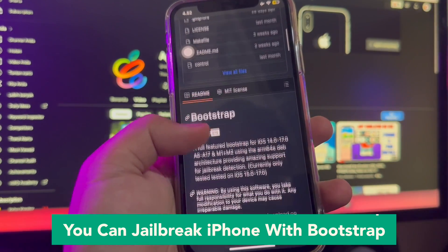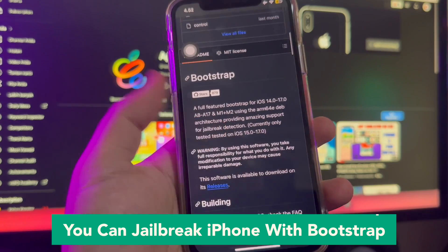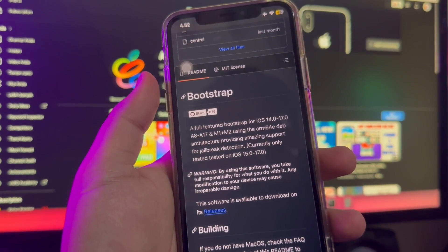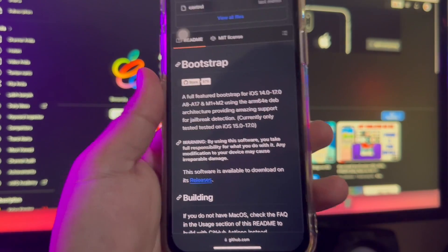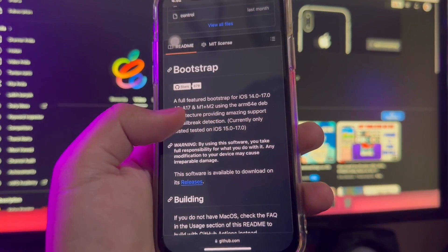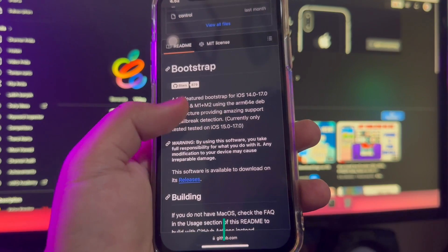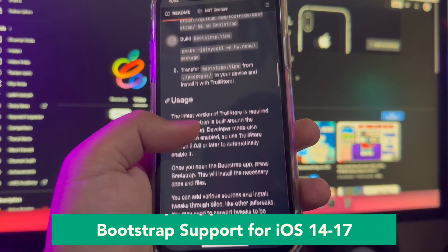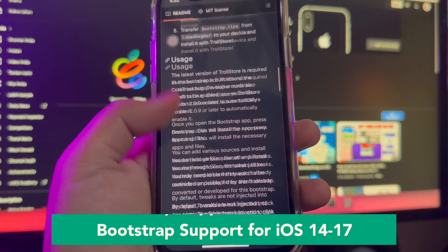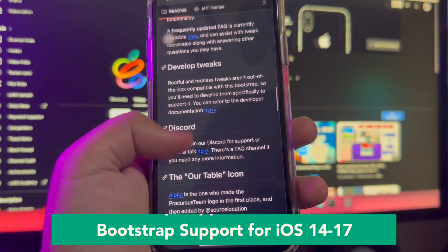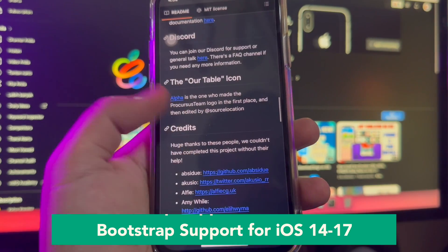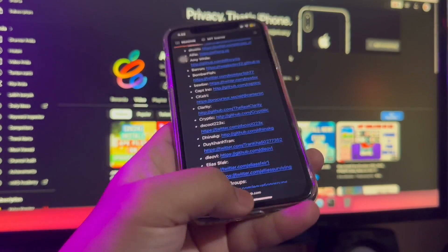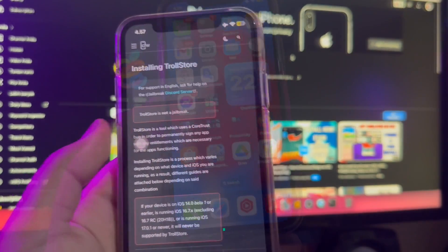You can jailbreak your iPhone with Bootstrap. Bootstrap is a progressive semi-jailbreak tool, enabling users to access jailbreak tweaks and apps without needing a jailbreak on the latest iOS 17 to iOS 14 versions. Bootstrap is supported for iOS 14 and iOS 17.